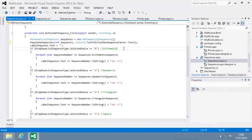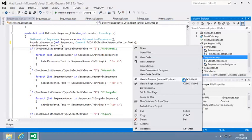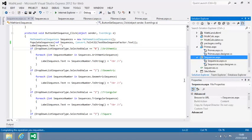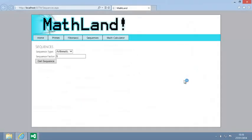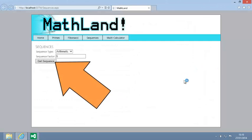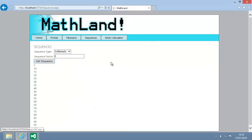View sequences.aspx in your browser now, and click get sequence. This time the sequence is returned without any problems. You've successfully modified the code to use a struct instead of a class.